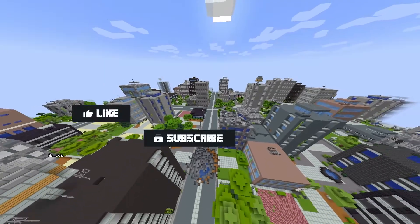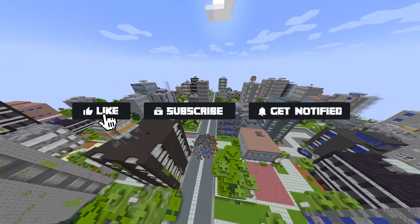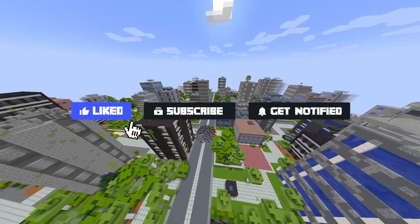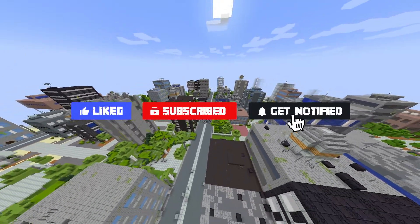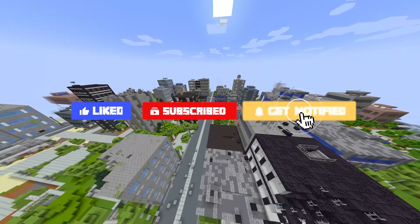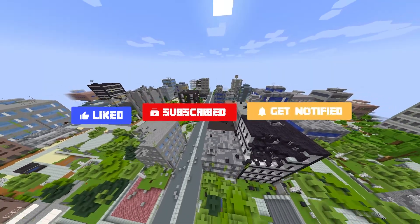Before we get started, don't forget to like, subscribe, and click that notification bell to stay up to date on all future videos.